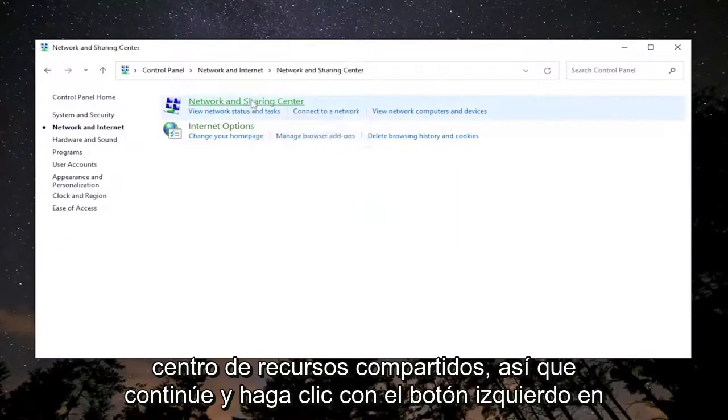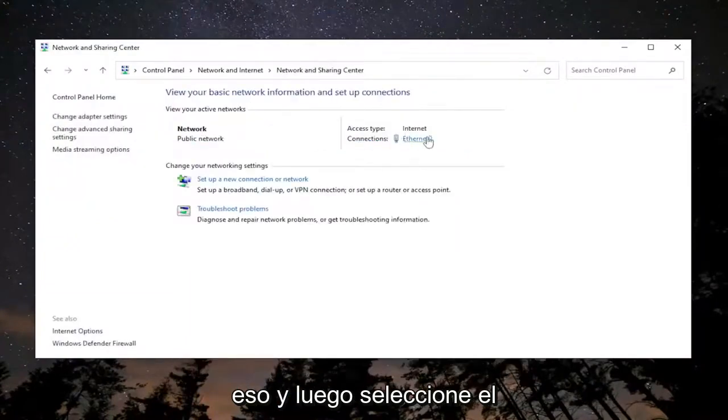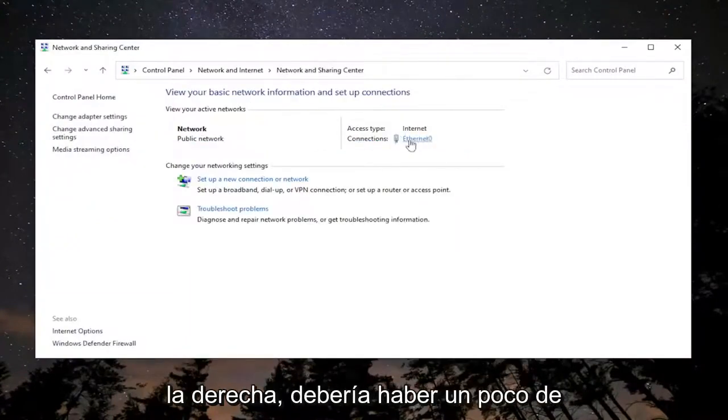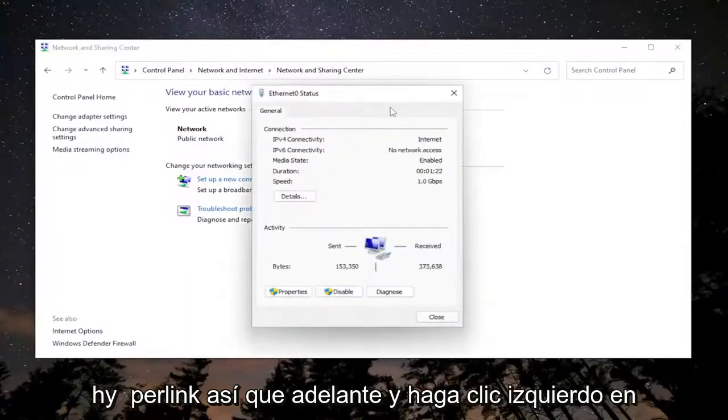Left click on that, and then select whatever your internet connection type is over here on the right. There should be a little hyperlink, so left click on that.